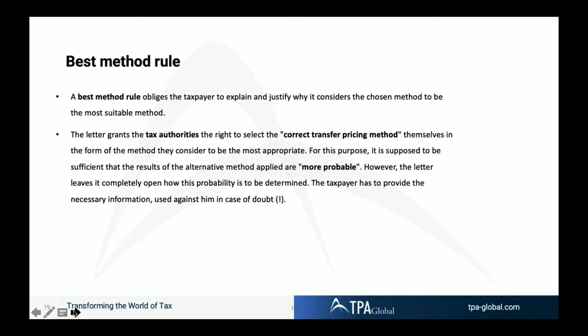On the best method rule: you need to explain and justify your selection of your chosen method as the best method. However, the guideline provides the tax inspector with the right to select an alternative, more correct transfer pricing method if it is more probable from their view. That is an uncertain situation, and you have to support the tax inspector on that challenge.